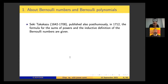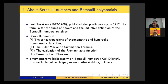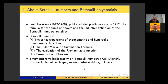Since this discovery, the Bernoulli numbers have appeared in many important results, including the series expansion of trigonometric and hyperbolic trigonometric functions, the Euler-Maclaurin summation formula, the evaluation of the Riemann zeta function, and Fermat's last theorem. I would like to give a reference for young researchers: a very extensive bibliography on Bernoulli numbers compiled by Carl Dilcher, a Canadian mathematician, is available online.